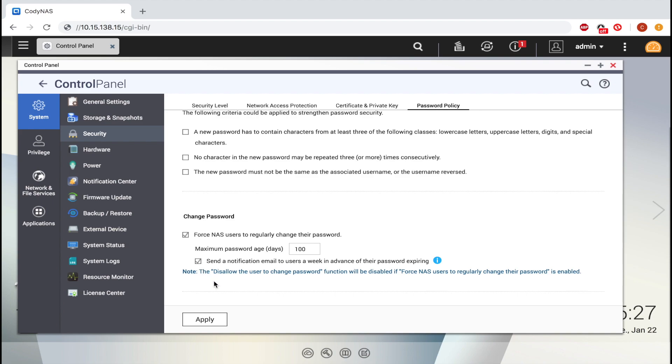After checking the box, click Apply, and you'll see a little message in blue telling you that the changes have been applied.